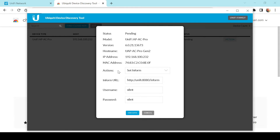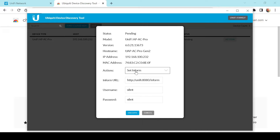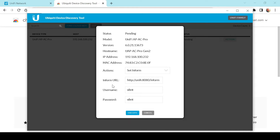If we click on Action, we get a little more information. By default it's set to Set Inform, or we could do Locate, Reboot, Restore to Factory Default, Upgrade, etc. We want to leave this on Set Inform. Here we have the Inform URL — this is the address where we tell the device to find our controller. We need to edit this to point to where our cloud hosted controller is located.